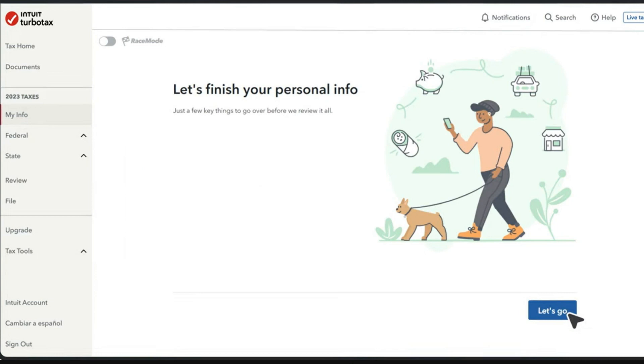Ladies and gentlemen, welcome to the channel. I'm going to show you quickly and easily how to file a non-residential state tax return. So let us jump straight in.